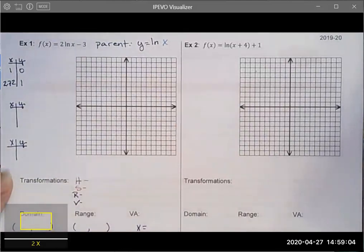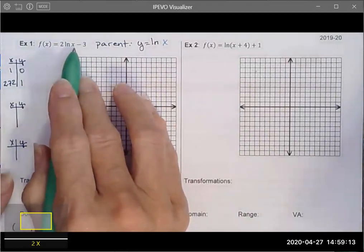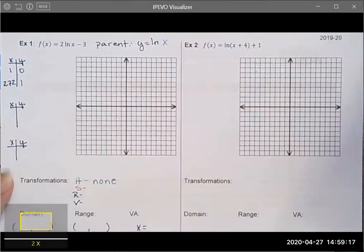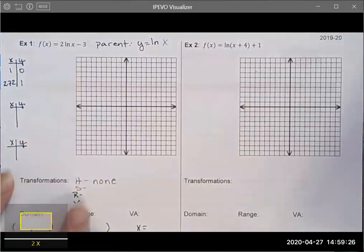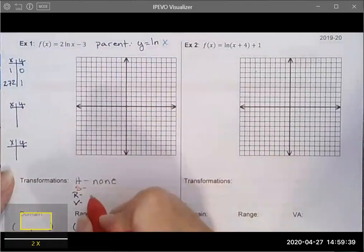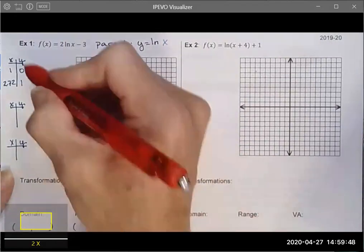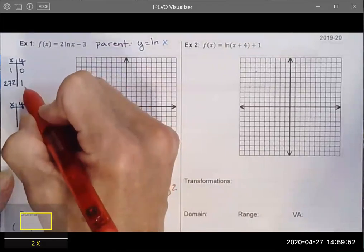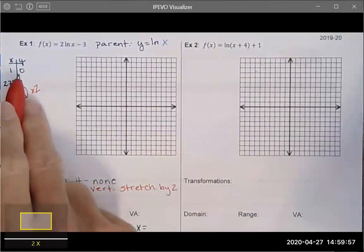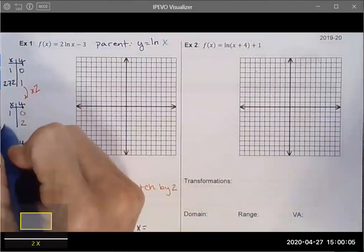Next I look for stretches or compressions. There is a vertical stretch by 2 because the number is larger than one and not applied directly to x. This changes my y values, so I multiply all y values by 2: zero times two is zero, one times two is two. My x values do not change because this is a vertical transformation.